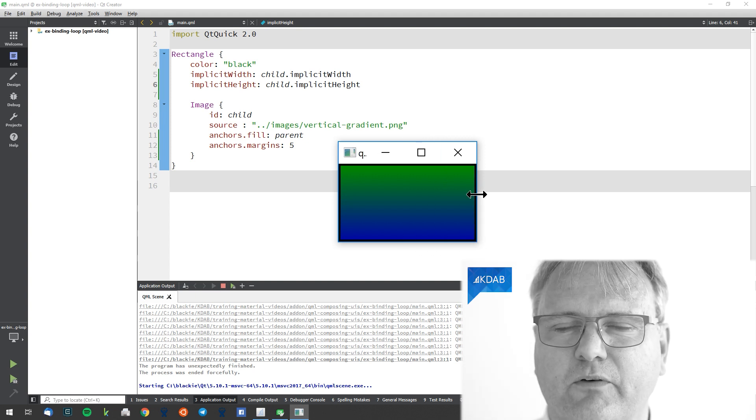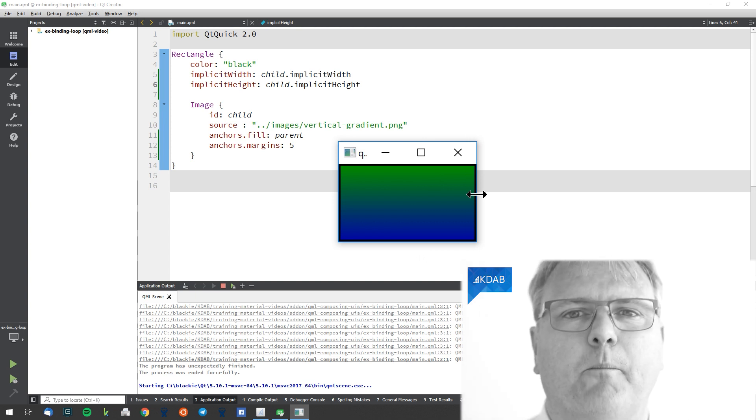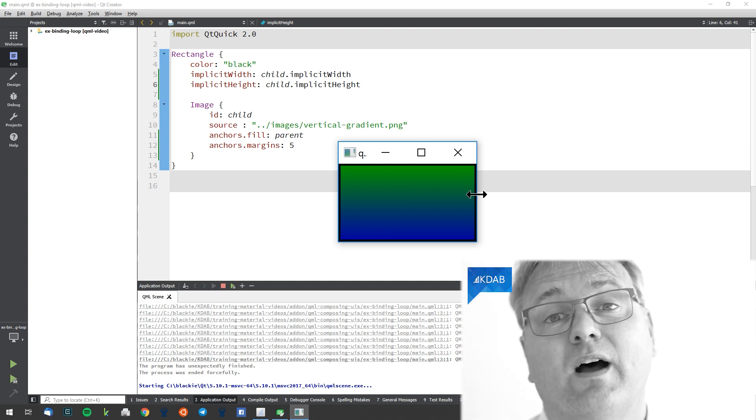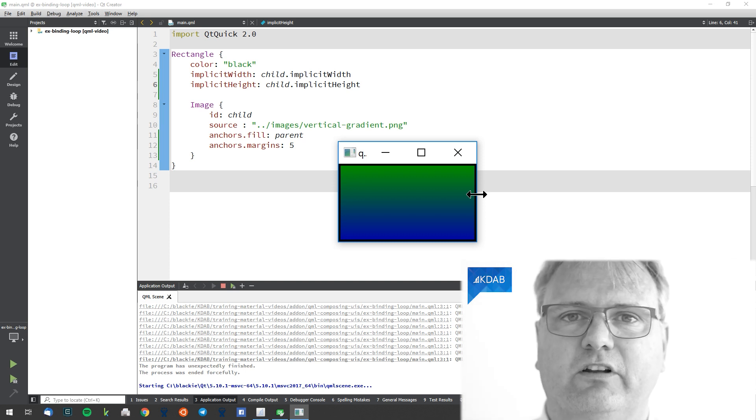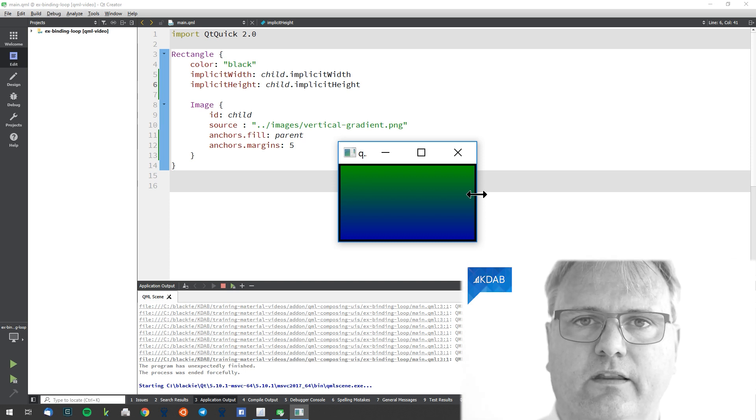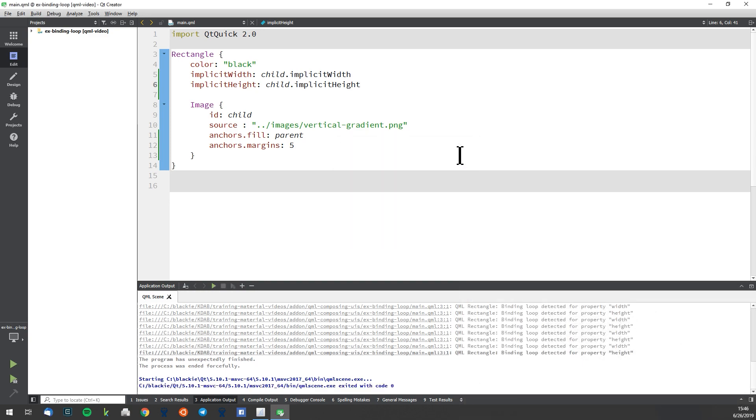And why wasn't it all the way to the edge before? Well, because QML didn't give up and just segfault — it tried its very best. But it realized there was a binding loop, so it was actually one value behind in the calculation. If you're not entirely sure you understand what's going on yet, it might be time to follow the link in the description to the video where I talk about property bindings, because that's exactly what's going on here.